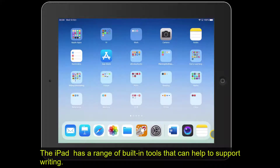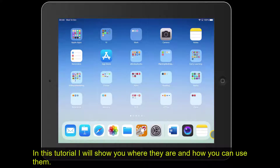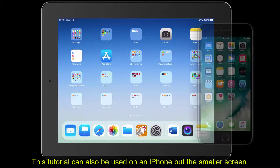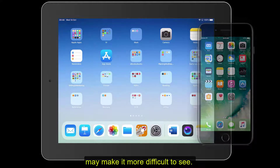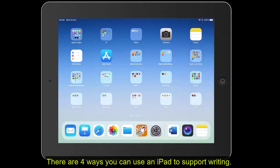The iPad has a range of built-in tools that can help support writing. In this tutorial I will show you where they are and how you can use them. This tutorial can also be used on an iPhone, but the smallest screen may make it more difficult to see. There are four ways that you can use an iPad to support writing.